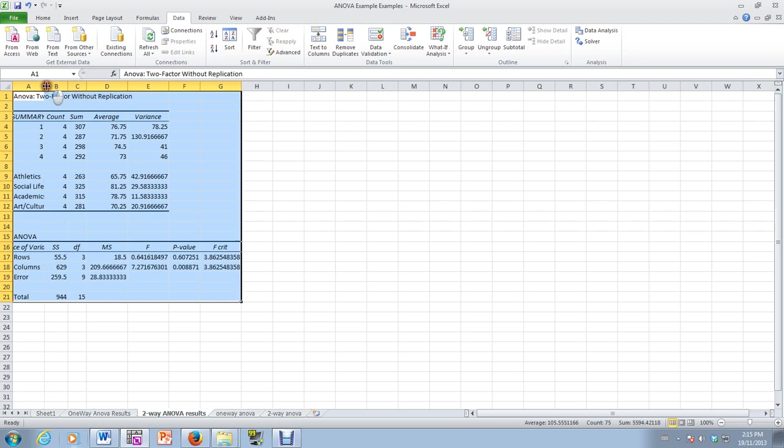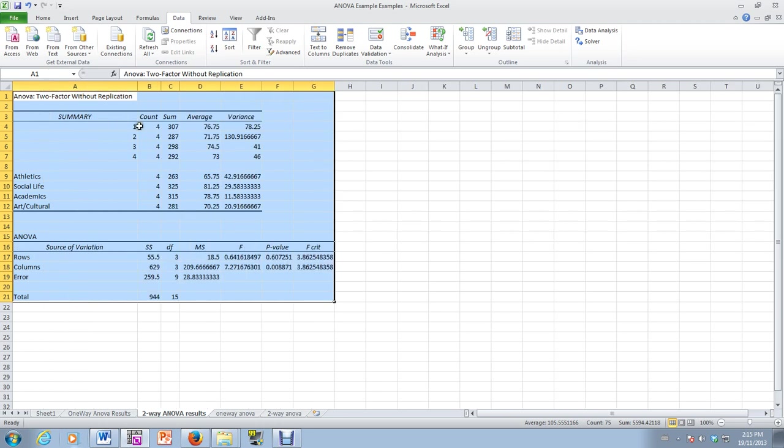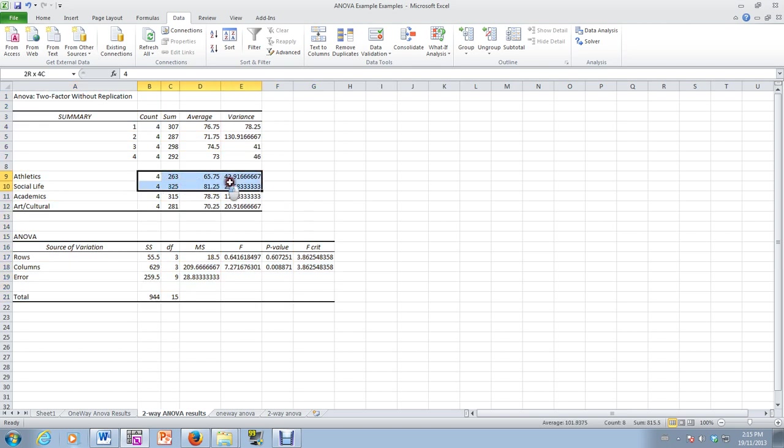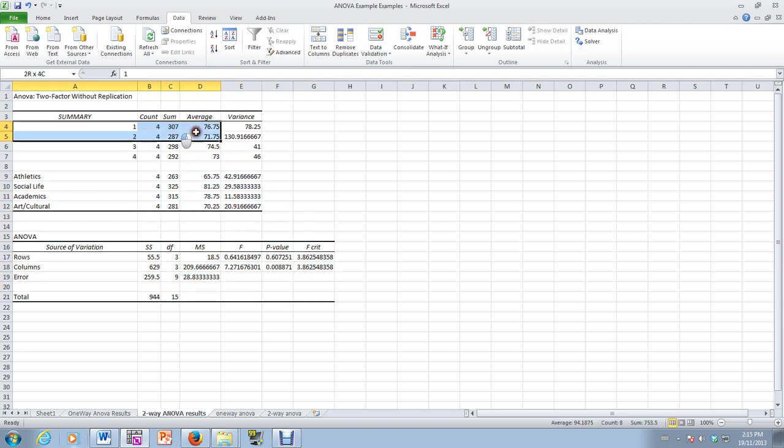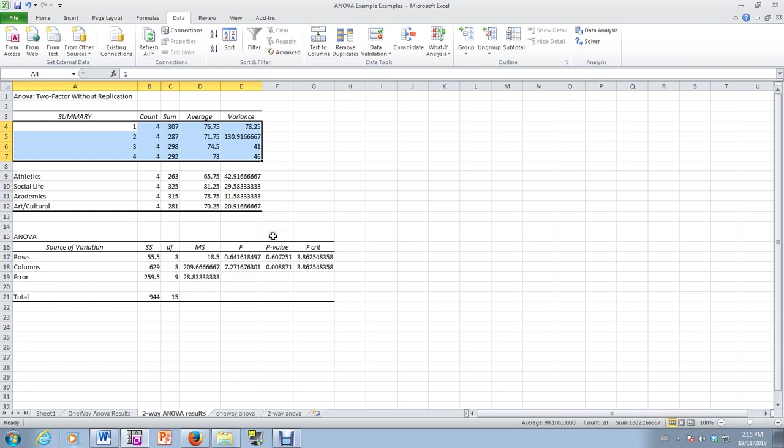So in this example, the individuals, the students are the blocks, and then the different videos happen to be the groups. So as you can see here, there's our group data, but there's our block data right here. And these are the descriptive statistics.